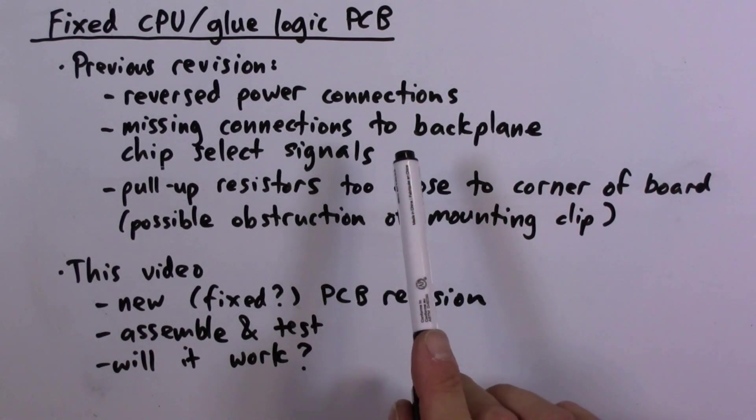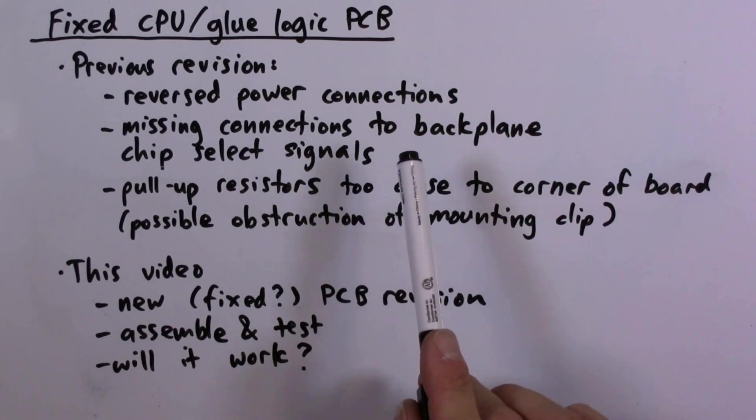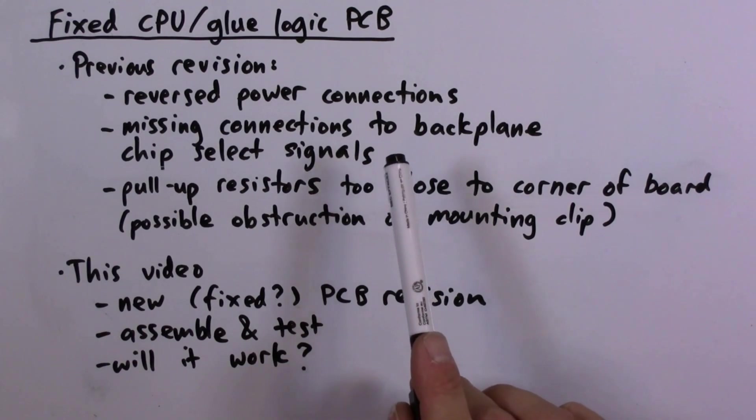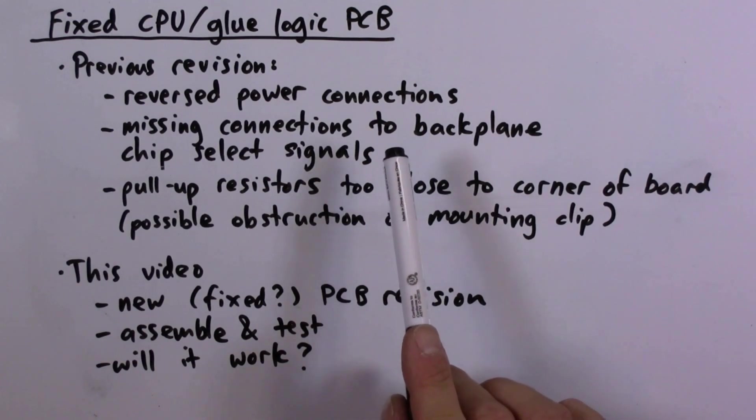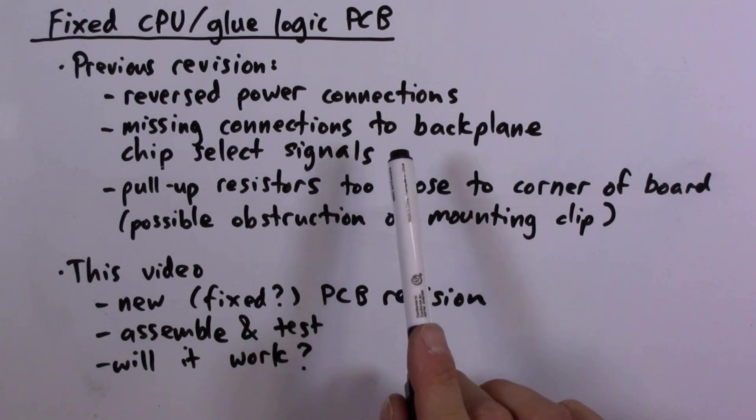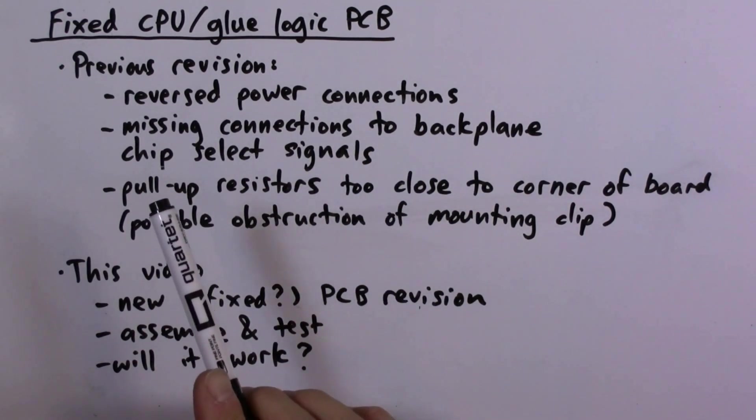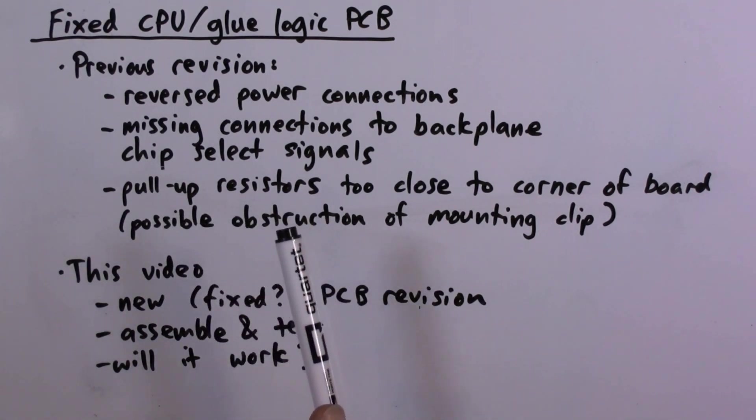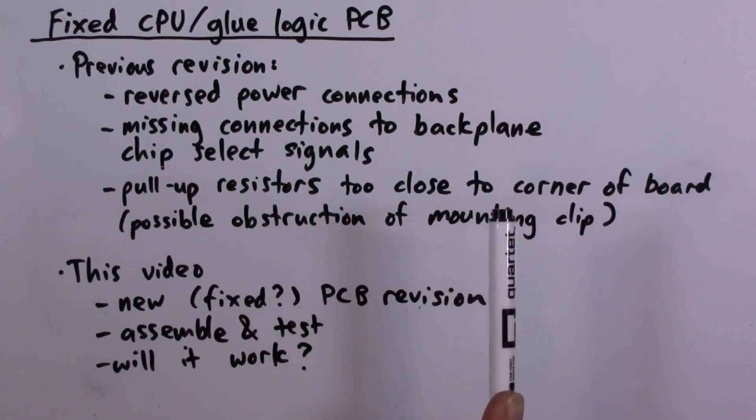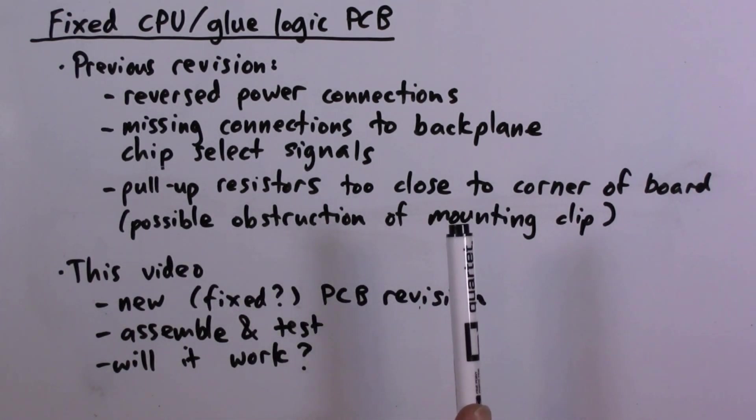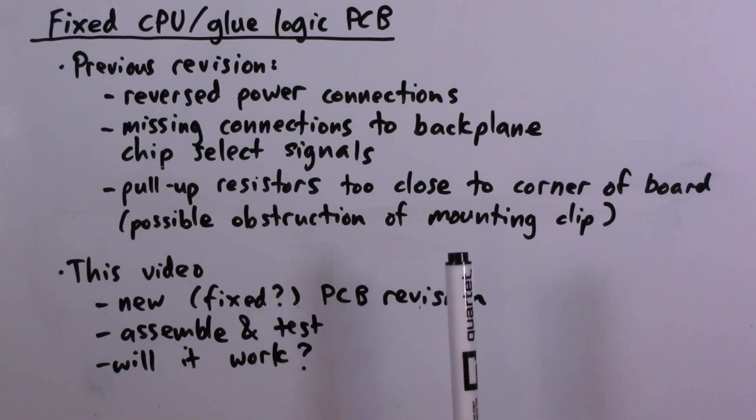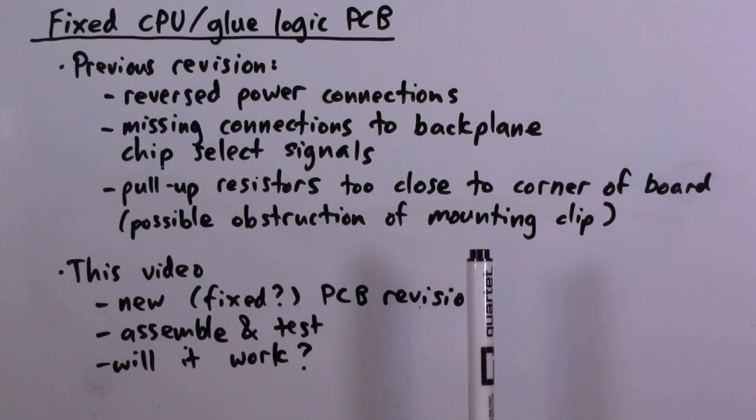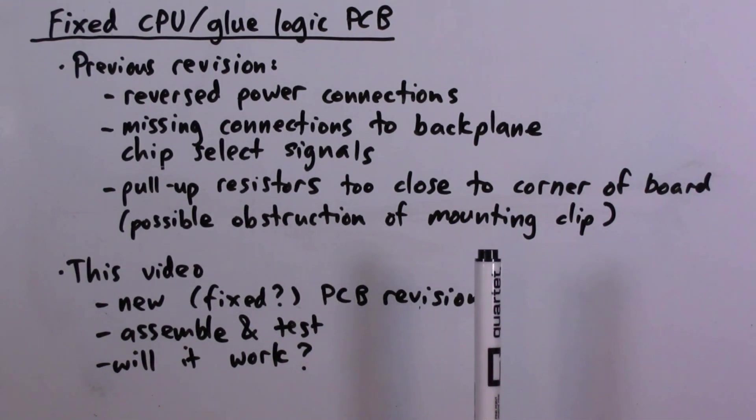There were missing connections to the backplane signals for some of the chip selects that are needed for the core peripherals, and another issue was that some of the pull-up resistors were too close to the corner of the PCB.